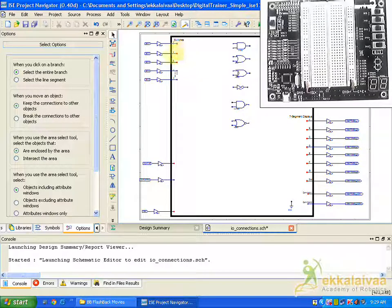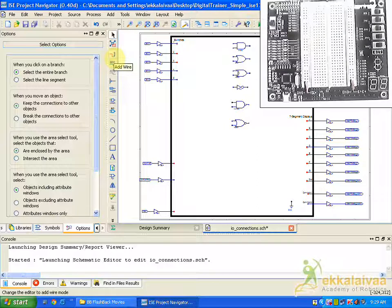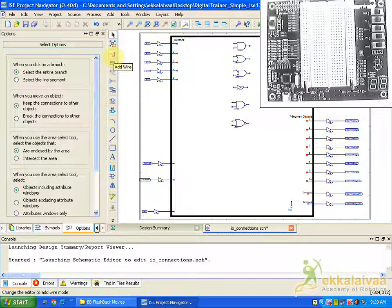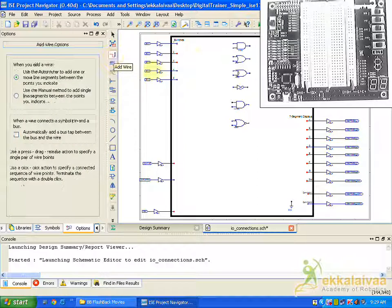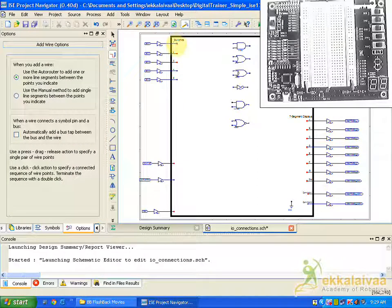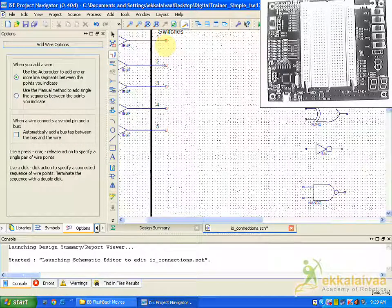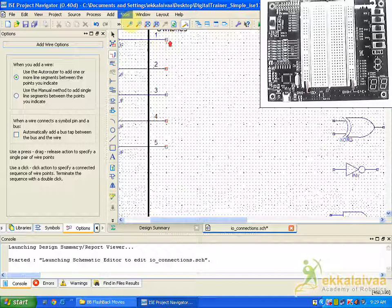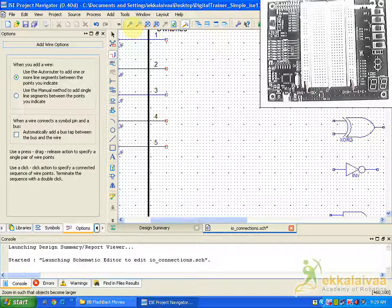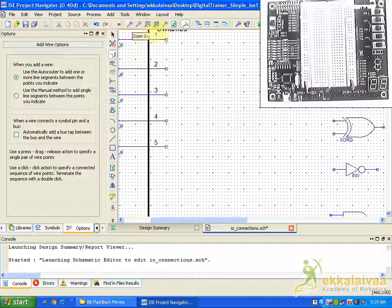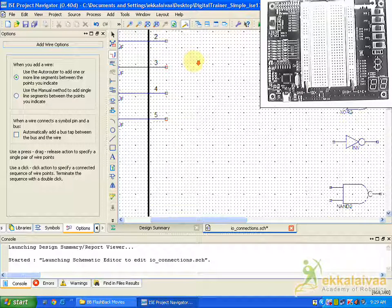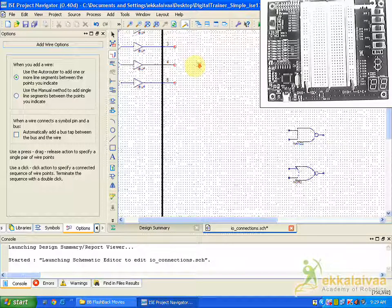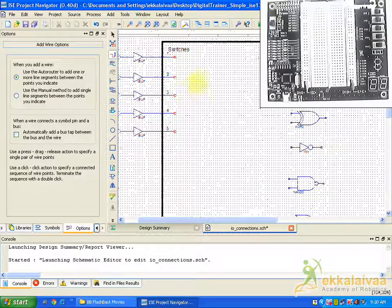So for selecting wires you can find add wires here or else you can click control W, which enables wire. You can use control or scroll up for zooming in or else you can use this tab for zooming in and zooming out. So I am going to place wire first for the NAND gate.